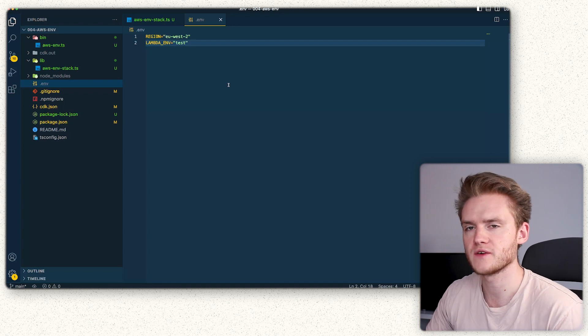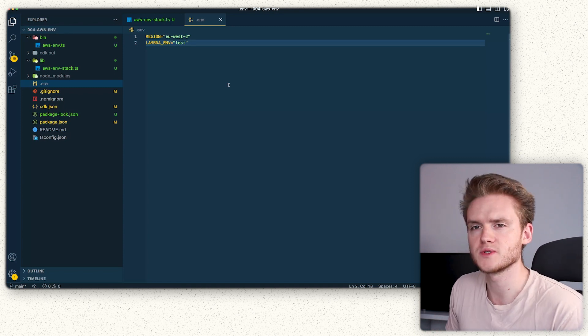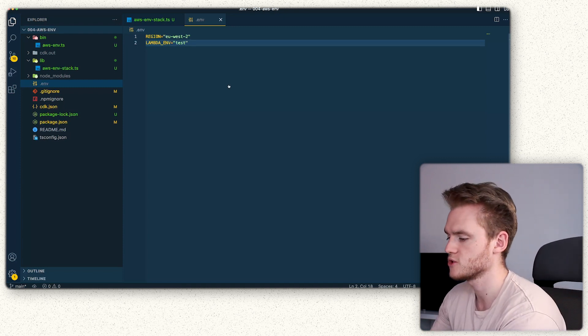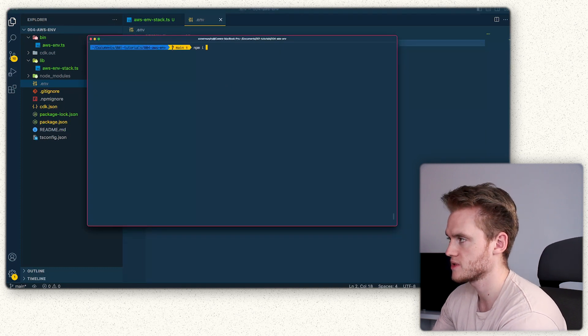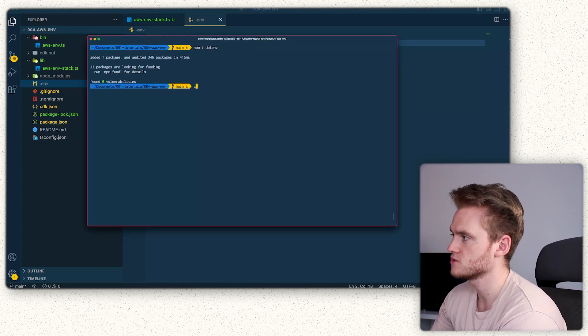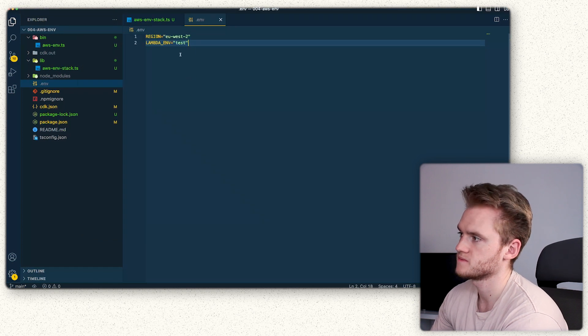After defining our env variables, the next thing we need to do is install the dotenv package. We can do this by jumping over to our terminal and running npm i dotenv. This then installs the package for us to use.